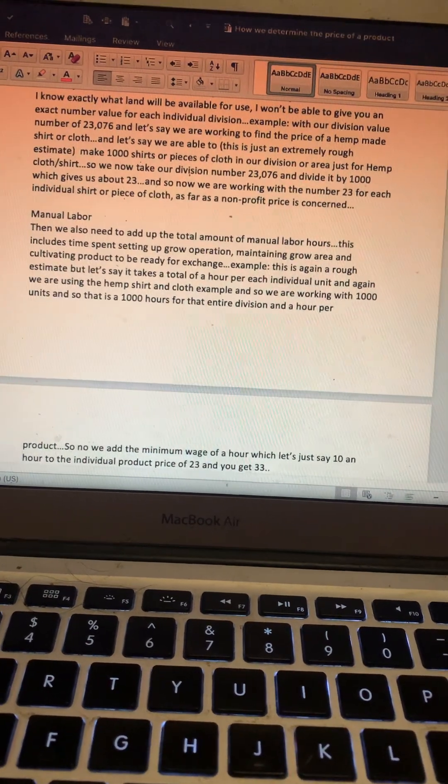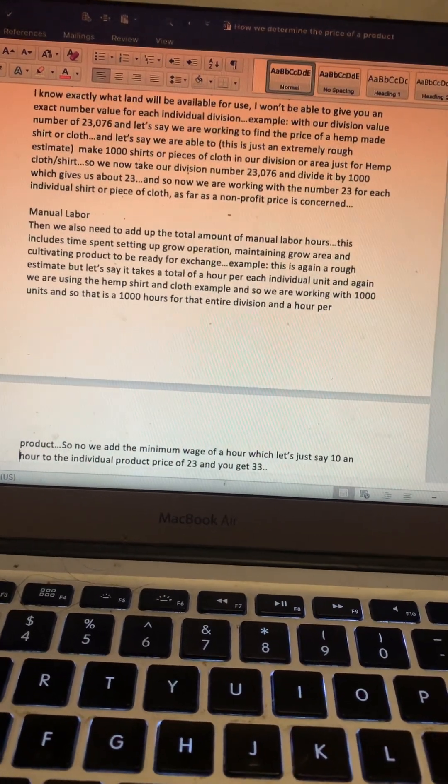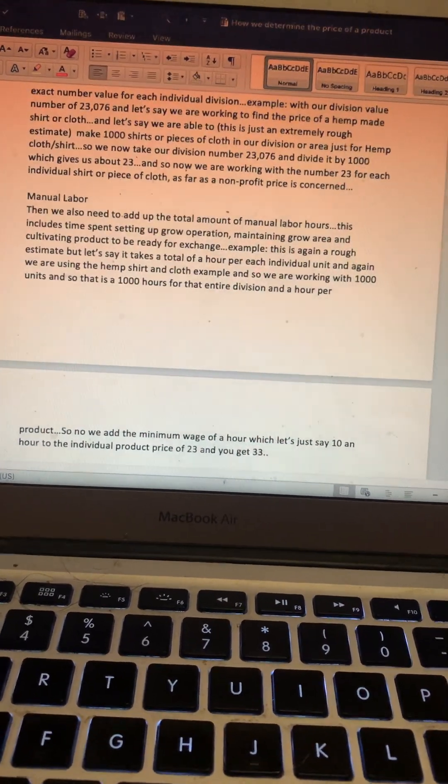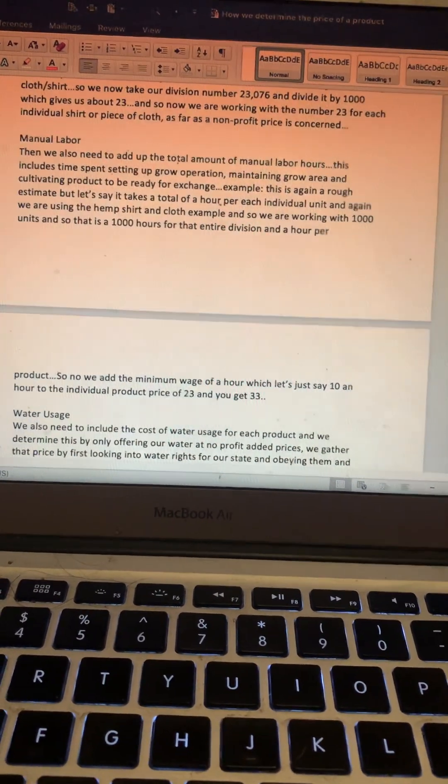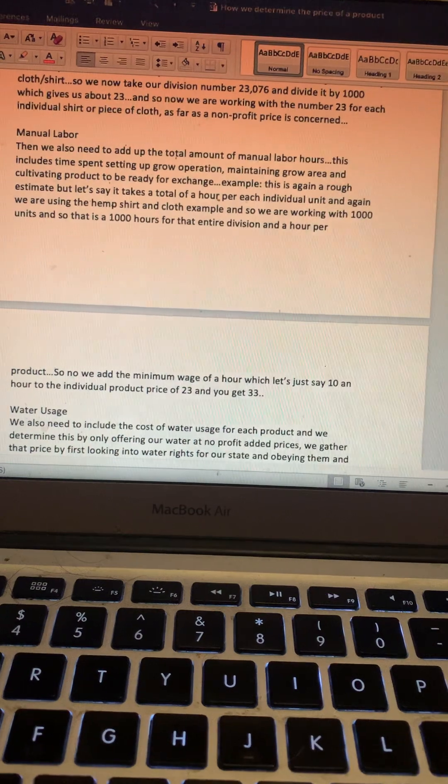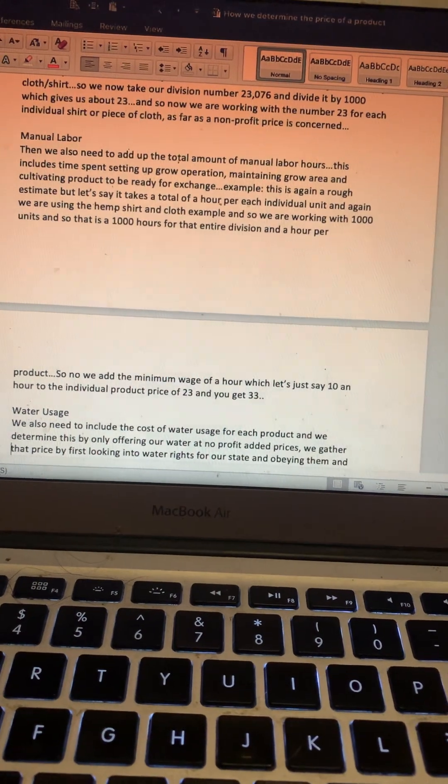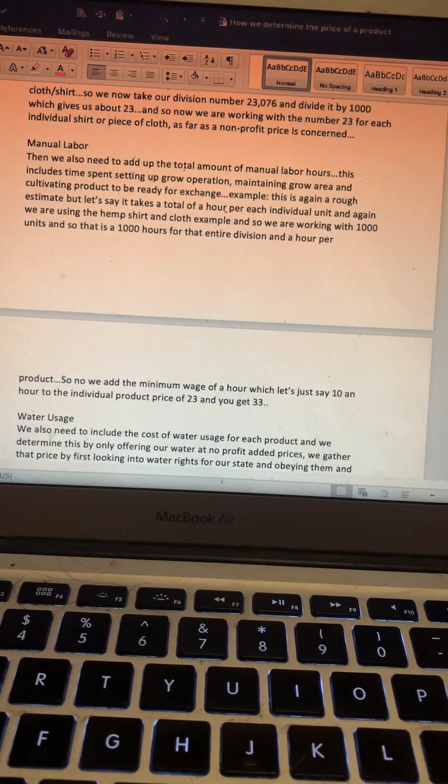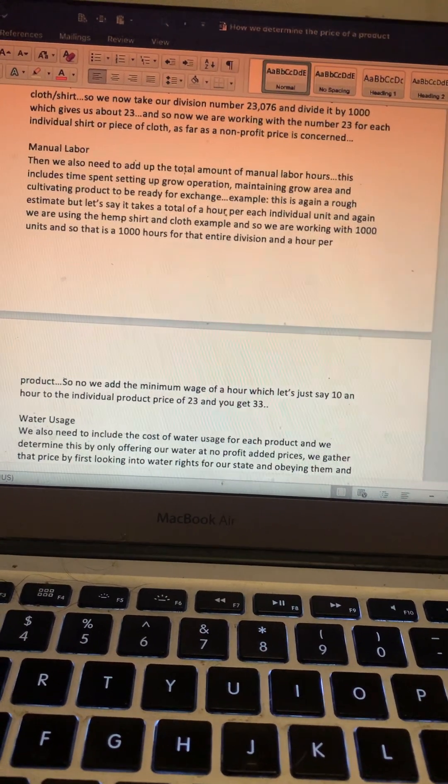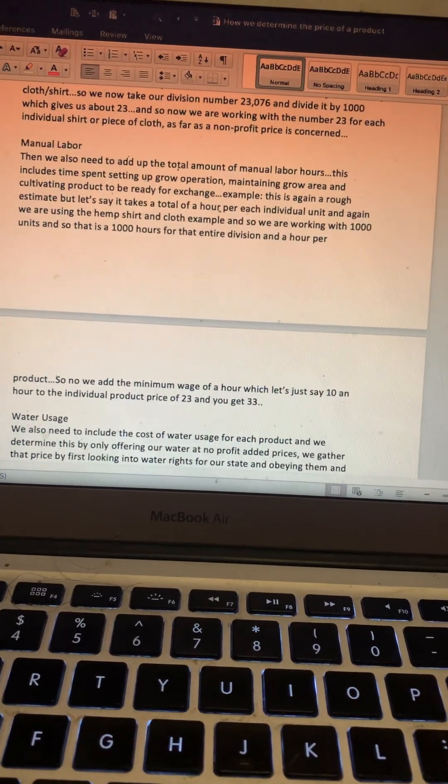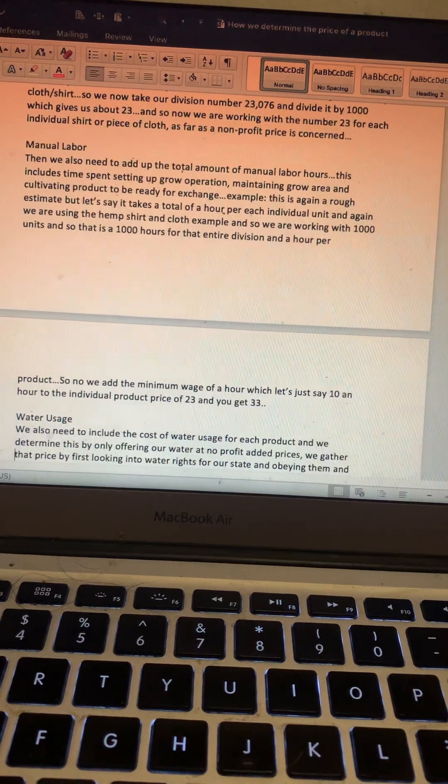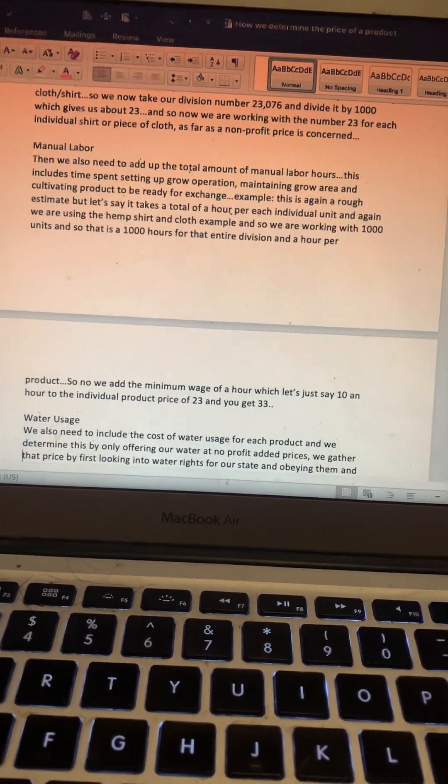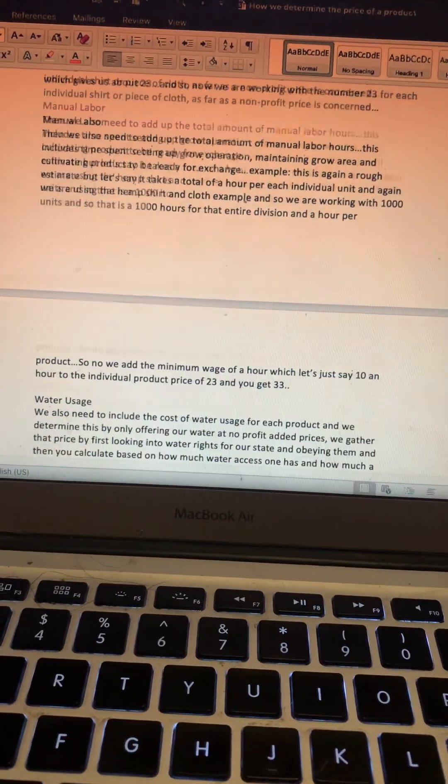An hour per product. So now we add the minimum wage of an hour, which let's just say is $10 an hour, to the individual product price of $23, and you now get $33.